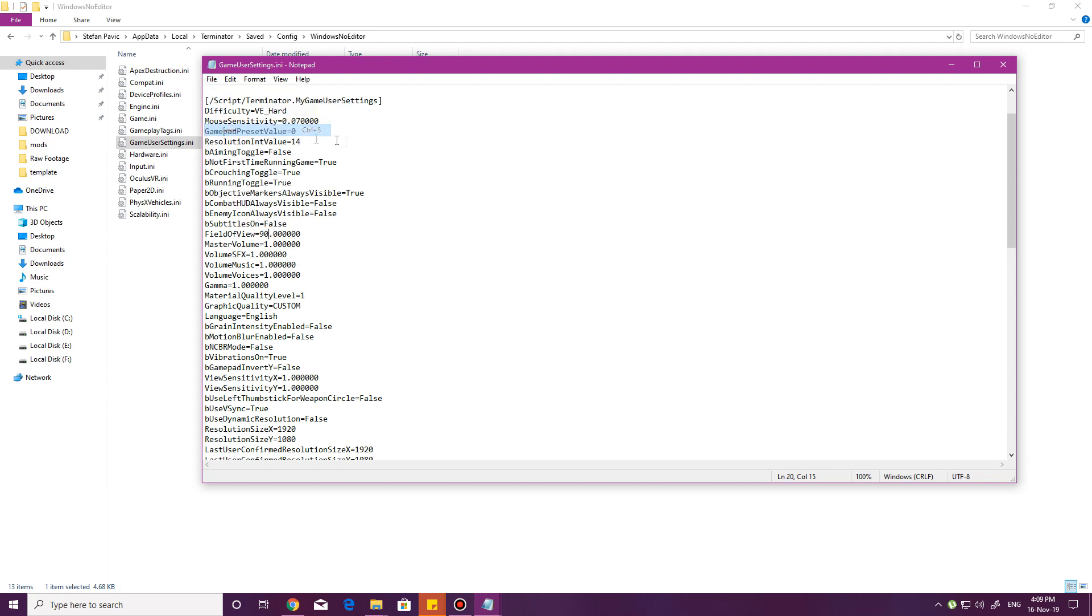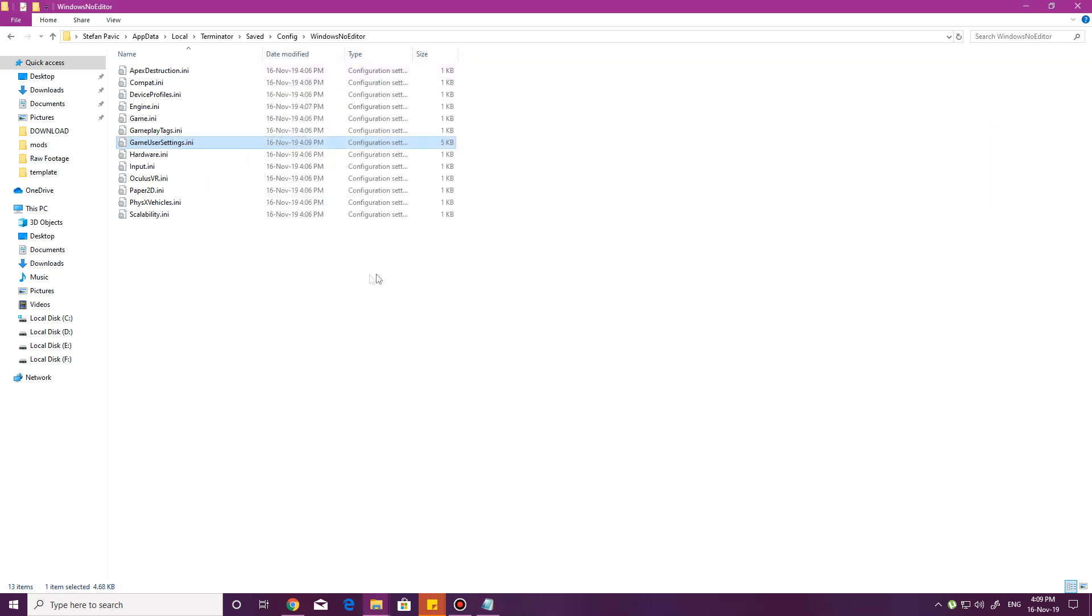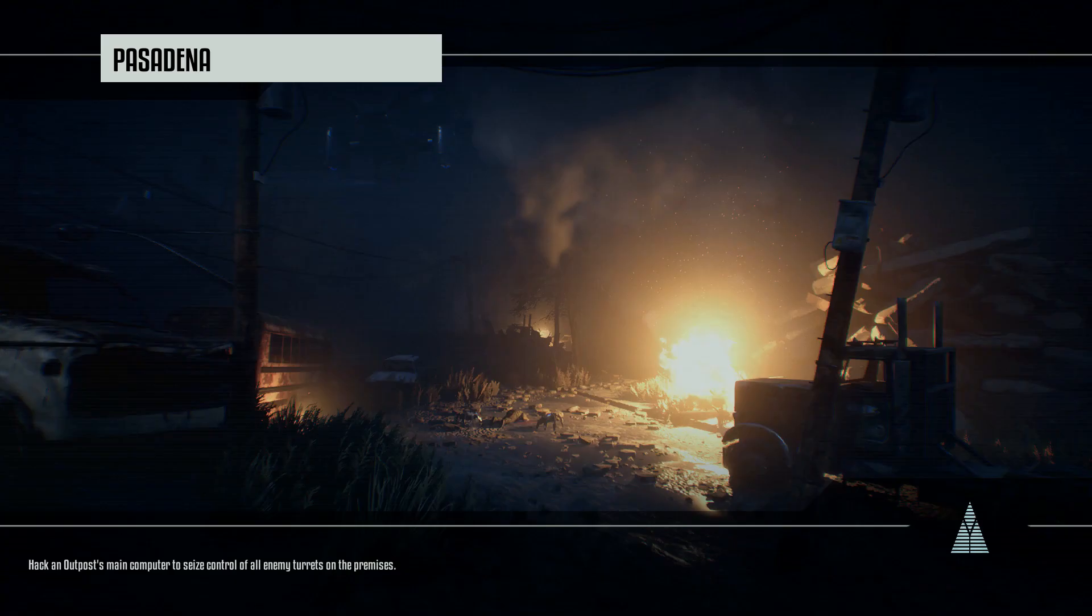File, save, or do control save, whatever, and Bob's your uncle. That's it. Let's go into the game and check whether it worked.